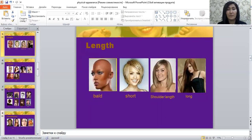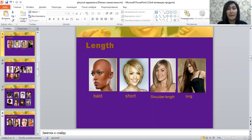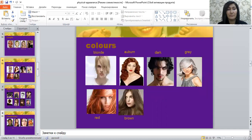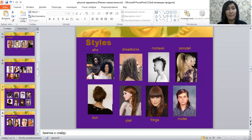Here you can see pictures showing the length of the hair. You can use: bald, short, shoulder-length, and long. As well as color: blonde, auburn, dark, gray, red, and brown. For hair styles, we mostly use ponytail, fringe, and plait.